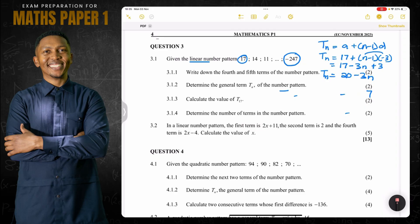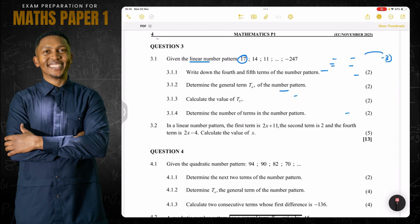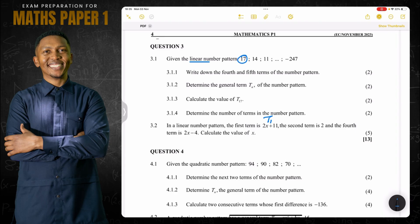Now for question 3.2. They say in a linear pattern the first term is 2x plus 11, so that's T1. The second term is 2, so that's T2. And the fourth term is 2x minus 4, so that's T4. They say calculate the value of x.